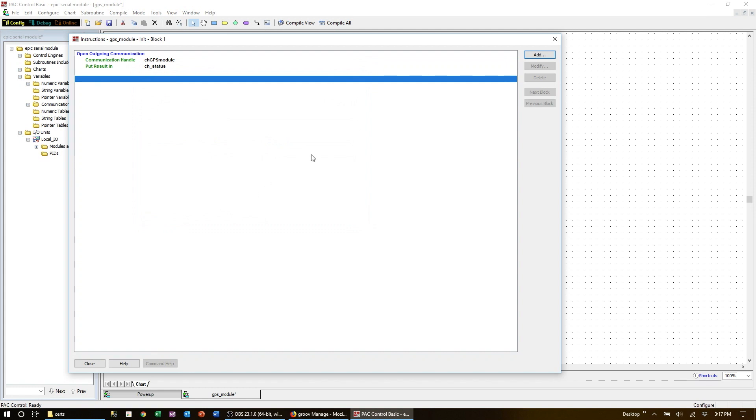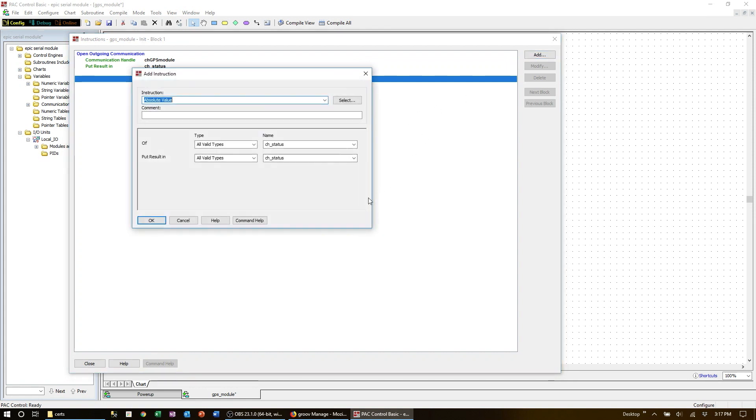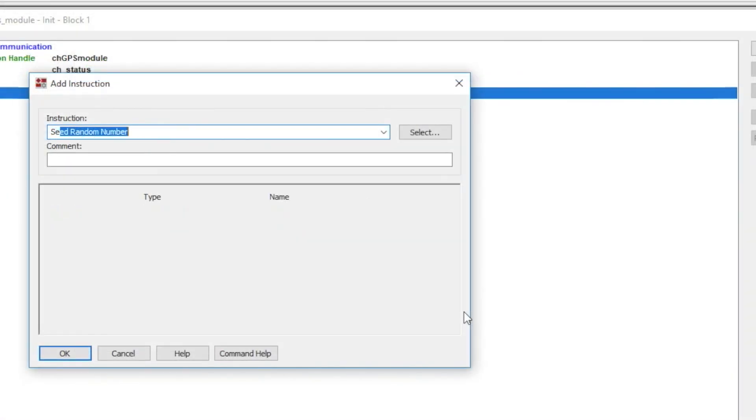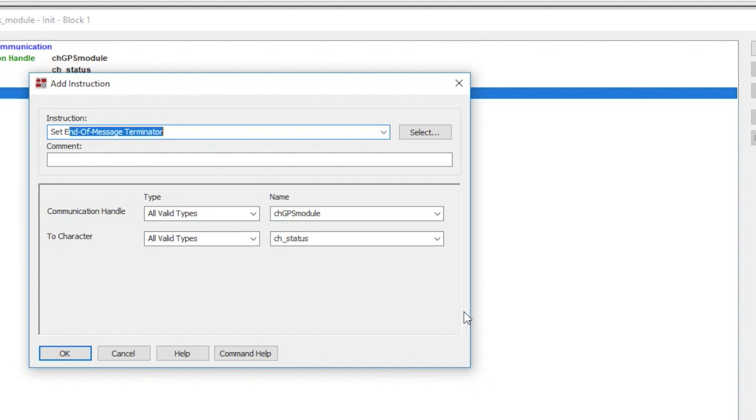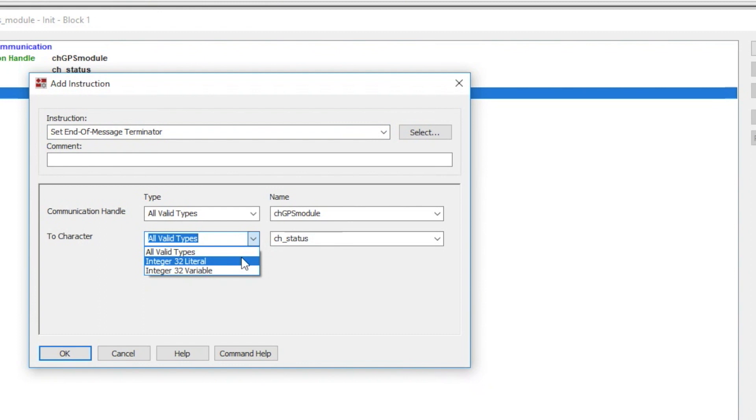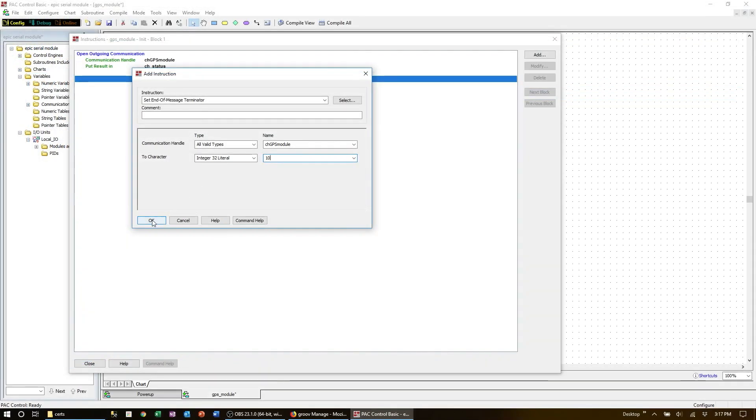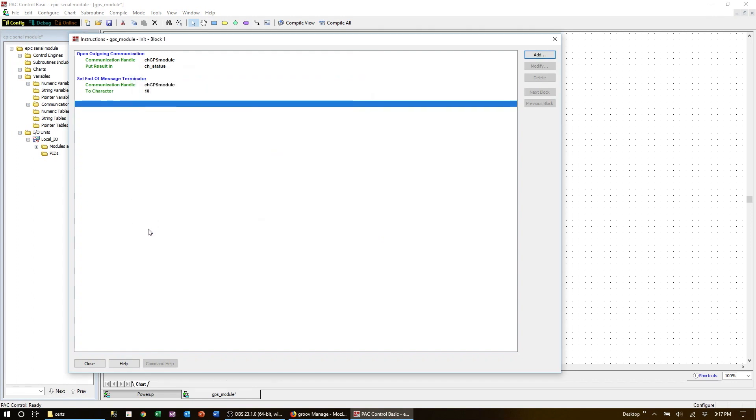Once the communication command opens the port, you can then send and receive data as necessary. In my case I want to receive the GPS data into a string table, and I know that there is a line feed at the end of each message. So I'm going to set my end of message terminator to be an ASCII 10, which is the decimal code for the line feed. That's all we need to do in the initialization block. Now for the main loop.